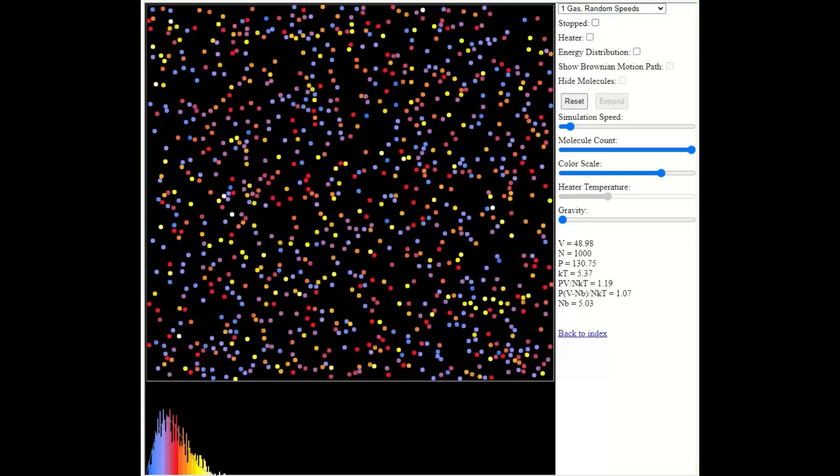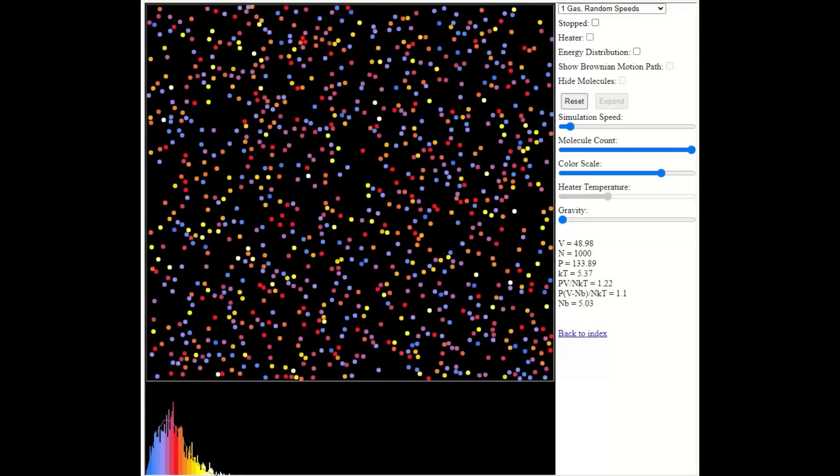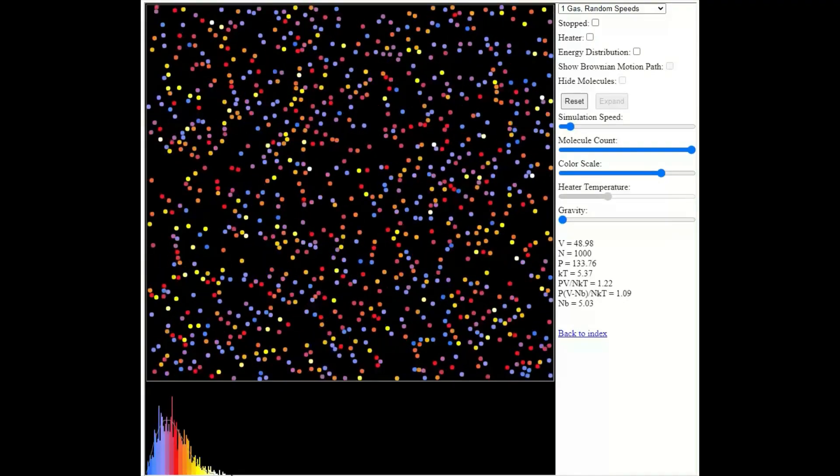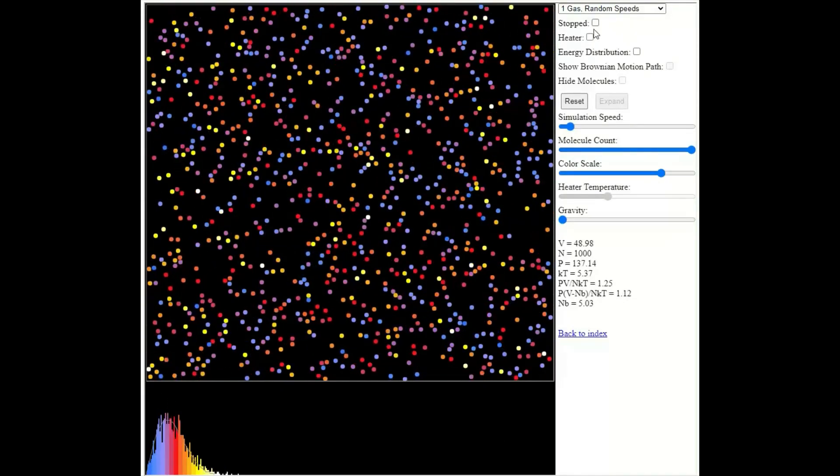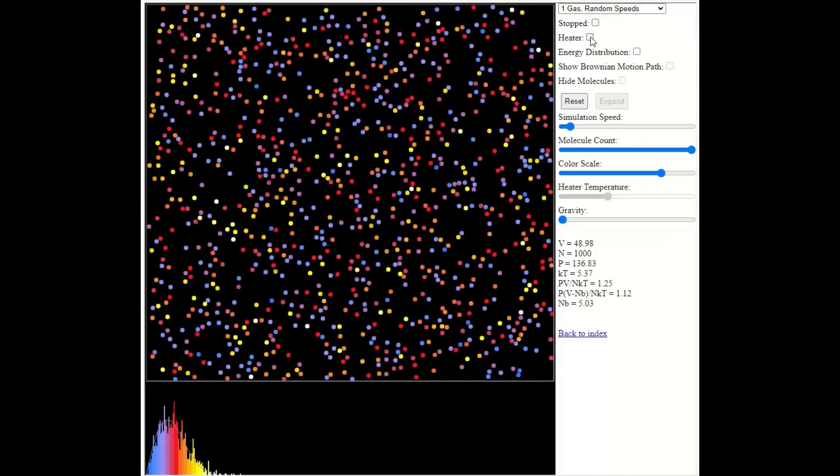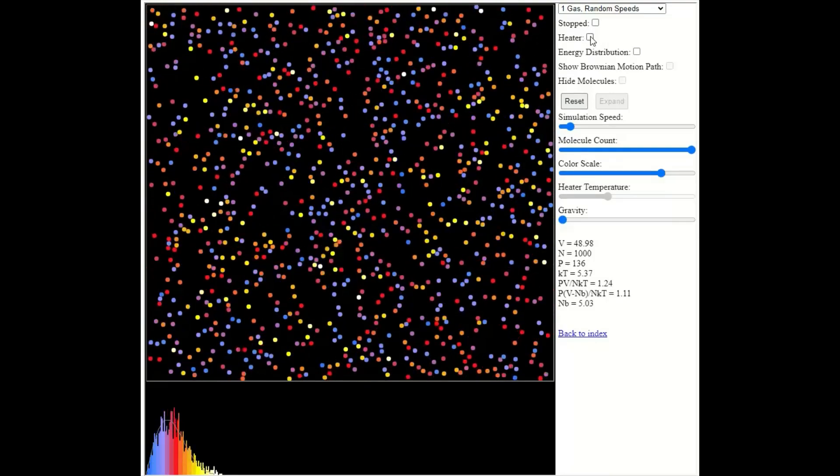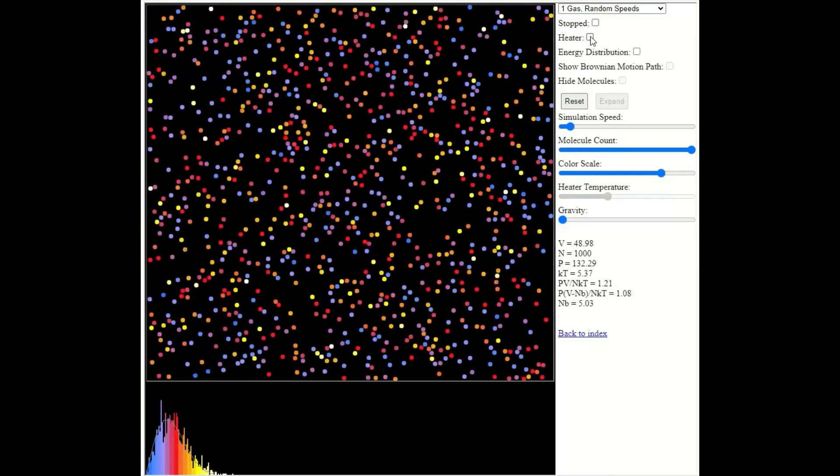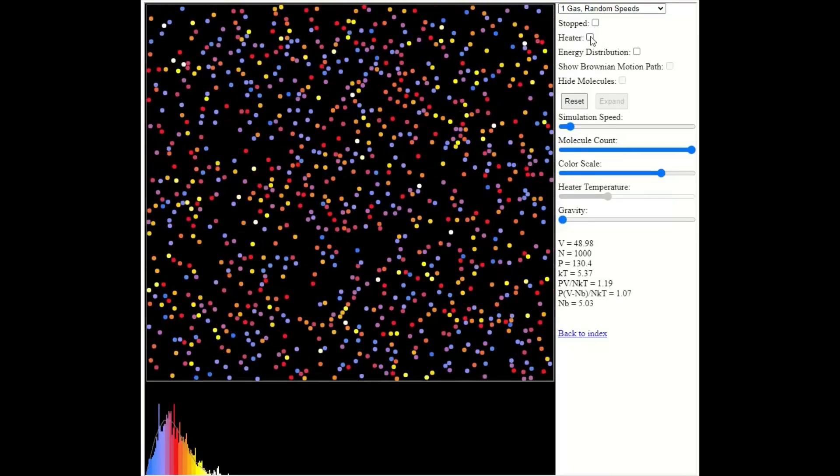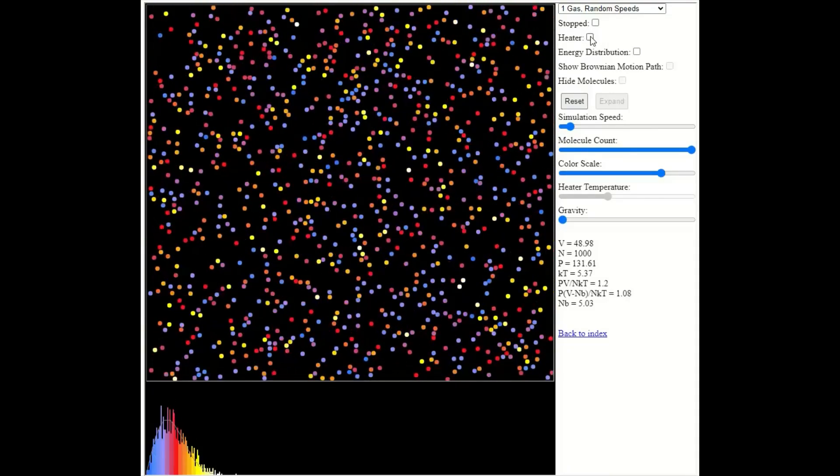And I want to look at what happens when we heat this gas up. So I'm just going to click this box here, where it says heater. And that will cause the gas to heat up.